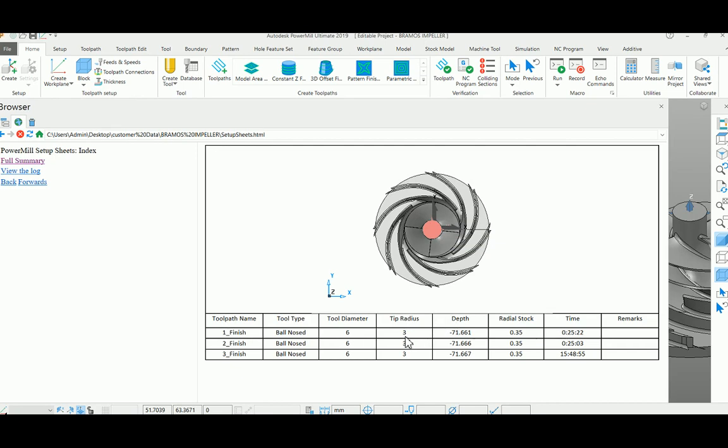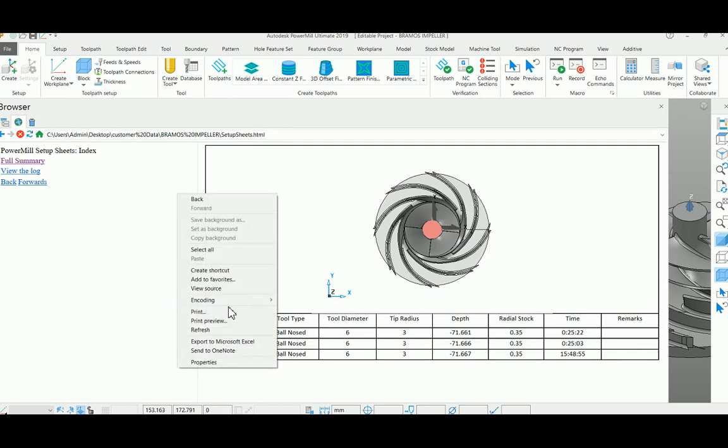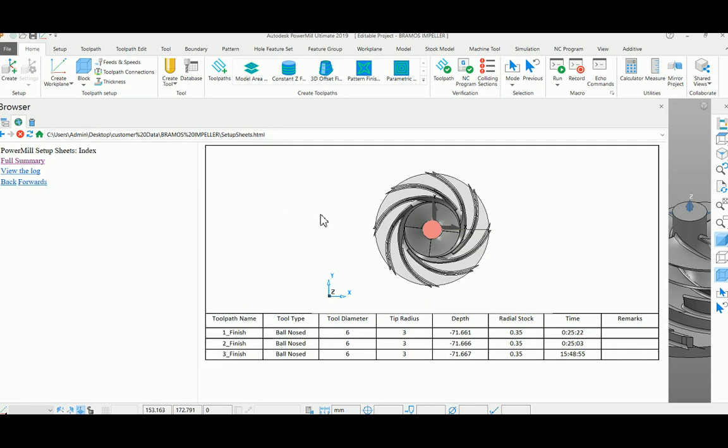As well as you can have your own parameters, which can be found in your PowerMill documentation page under the setup sheet section. You can customize it and print from here. Thank you.